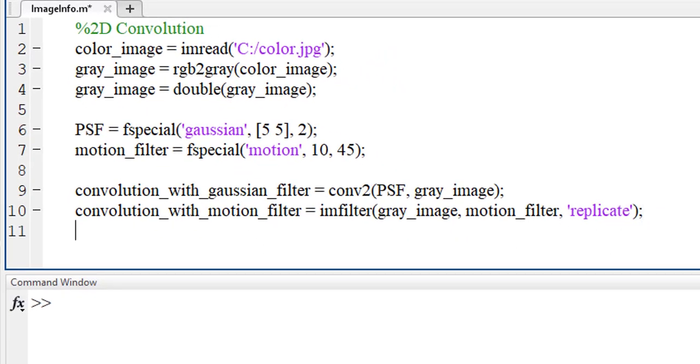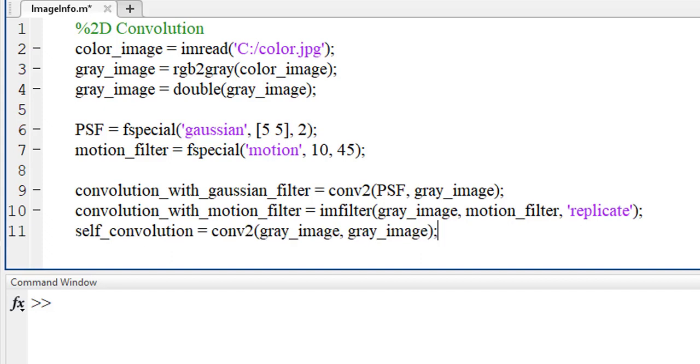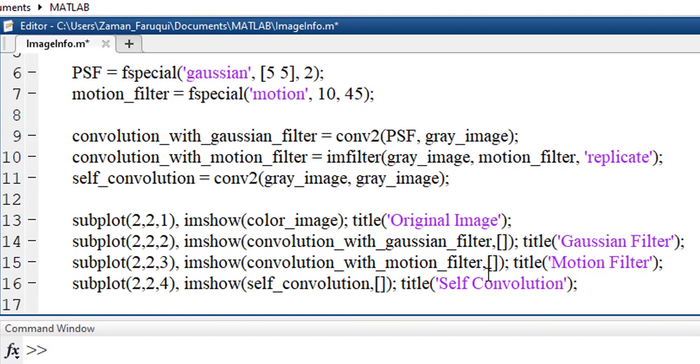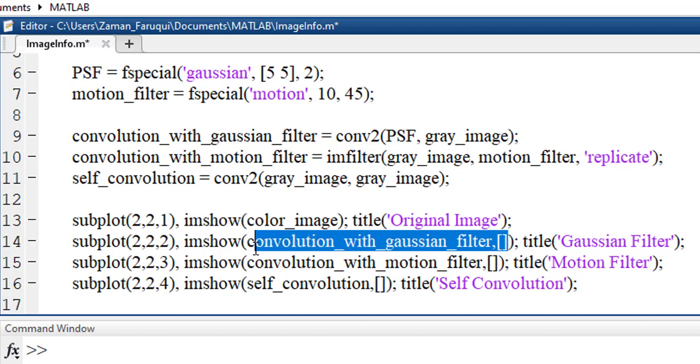Finally, we are convoluting our image with itself. It's time to show the result using MATLAB's subplot function. Before that, notice one thing.